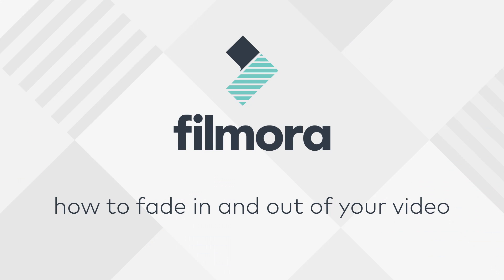What's up guys, Matt from Filmora here, and I've got a quick and easy tutorial for you. Many of you have been requesting how to fade in and out of your video, and I'm going to show you how to do that right now.